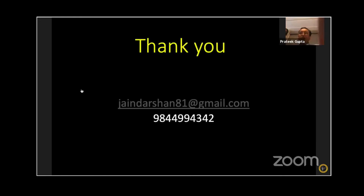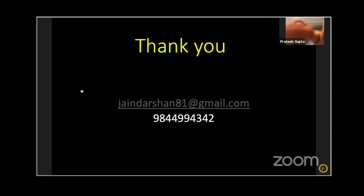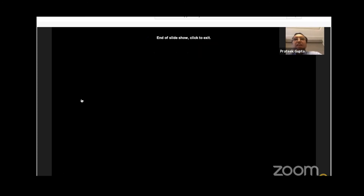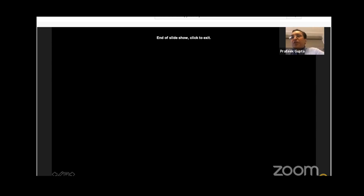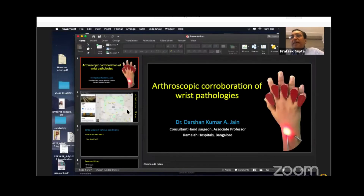Thank you so much, Dr. Drashindiyan, for taking us through such an extensive area.